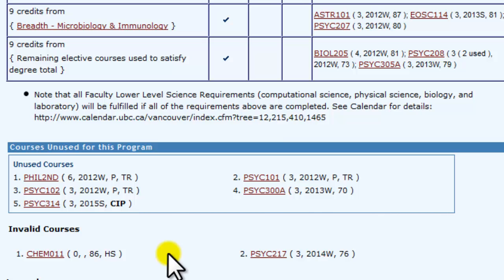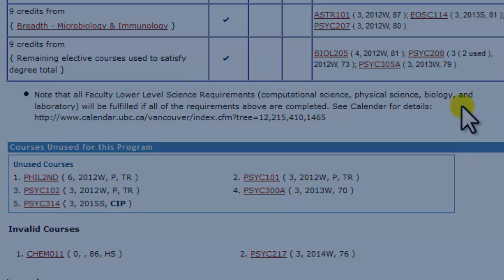Finally, be sure to read any notes that are included in your report, as they may indicate important exceptions or reminders. Degree Navigator for Science students is not considered an official graduation check, so be sure to consult an academic advisor. As always, advisors at the Science Information Center are happy to go over your Degree Navigator report if you are ever confused or if you believe that it is making an error.